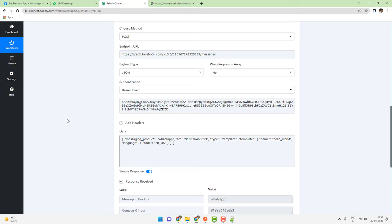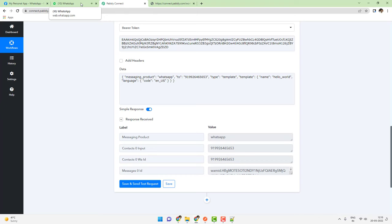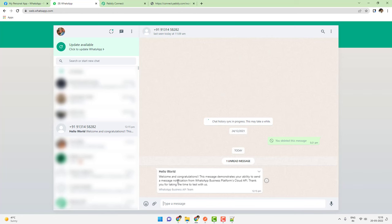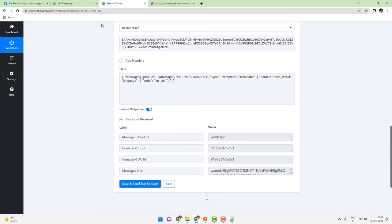Click on Save and send a test request. You will see that a message has been sent and my WhatsApp web has pinged right here. The message says: 'Welcome and congratulations. This message demonstrates your ability to send a message notification from WhatsApp Business Platform's Cloud API. Thank you for taking the time to test with us.' We have successfully tested the API and were able to send the message.